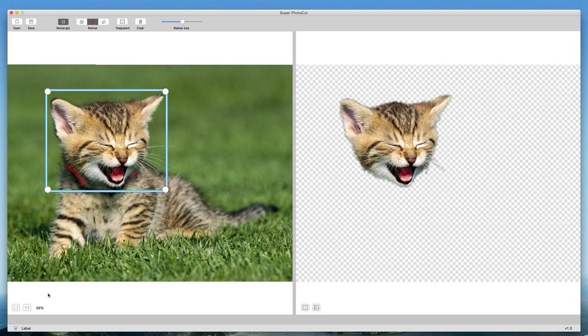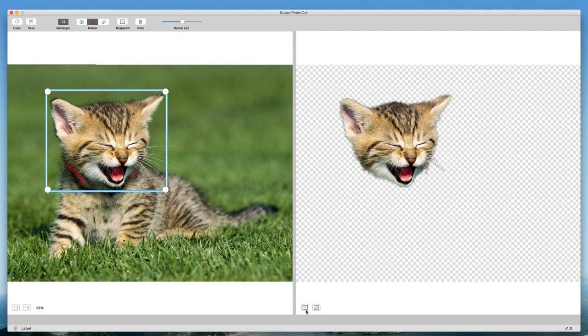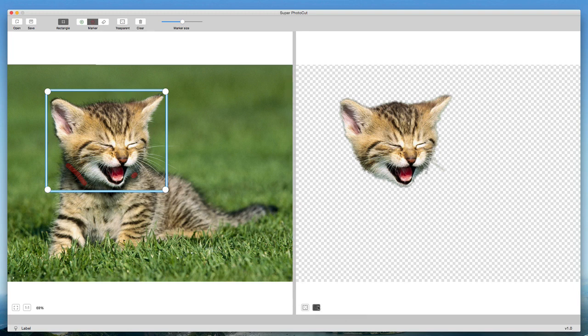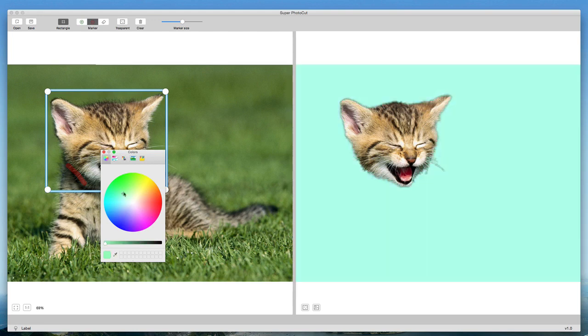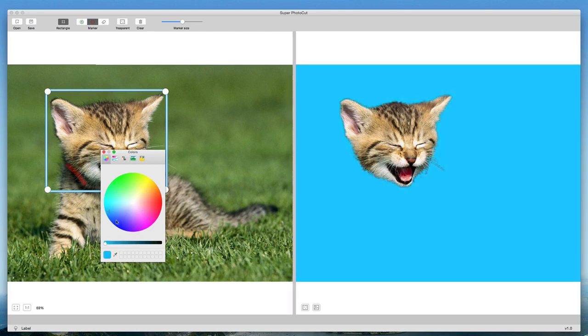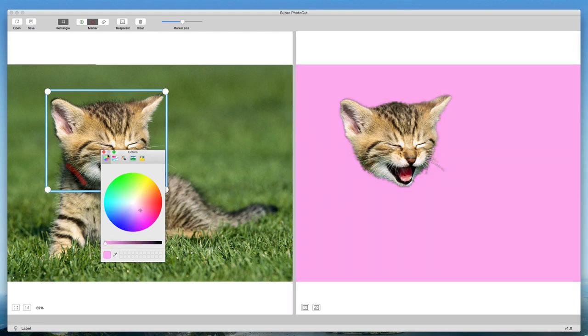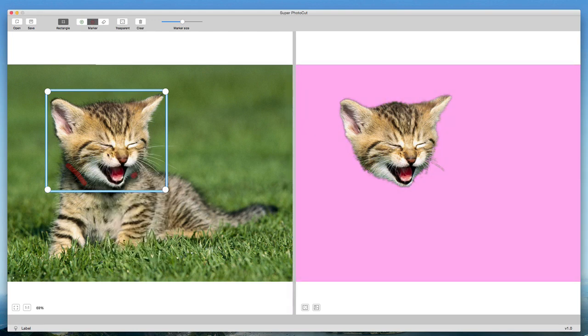At the bottom here you can see your photo in the one-to-one normal view. You can adjust those. This is the transparent background we're using, but you can change the background color. If I wanted to add a background color to the cat, you can see I can do all sorts of fun colors and add a custom background.